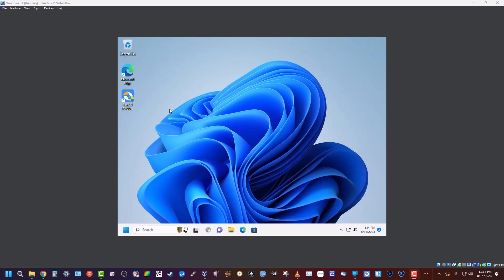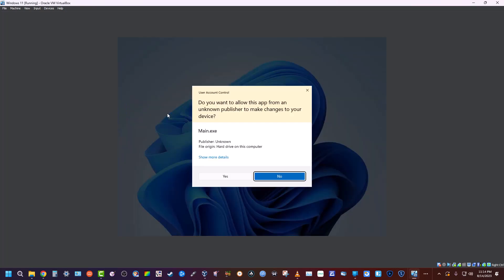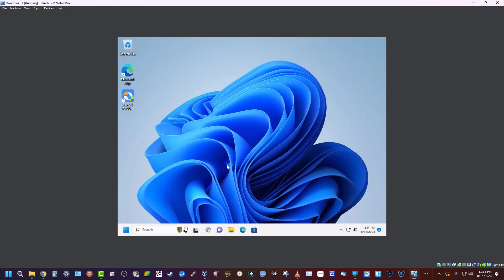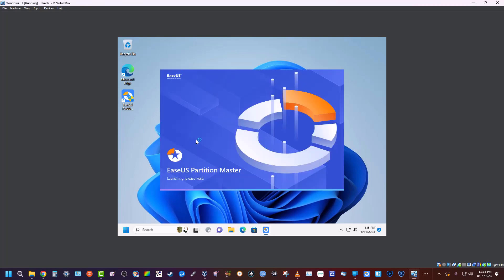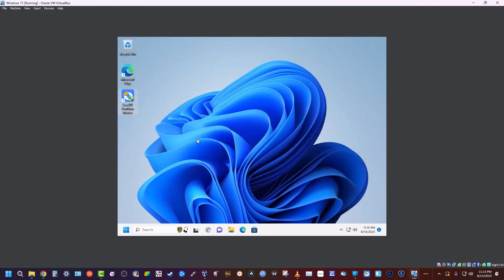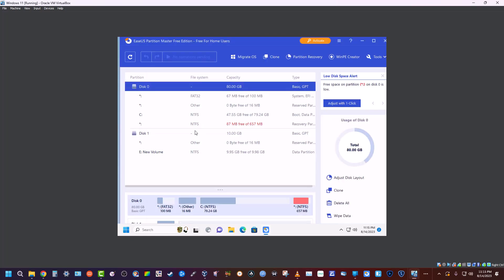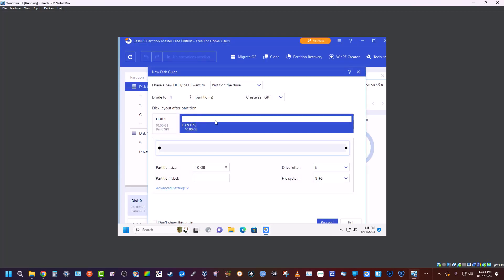Hey guys, so we are going to do another EaseUS Partition Master video on resizing partitions. Now again, this is the latest version and is the free version, which means that...